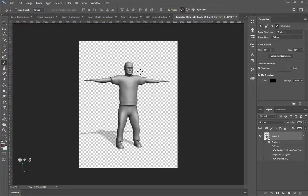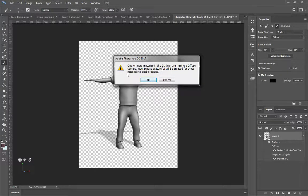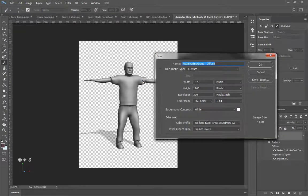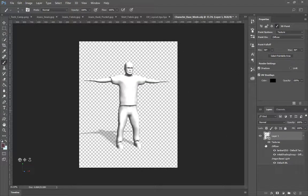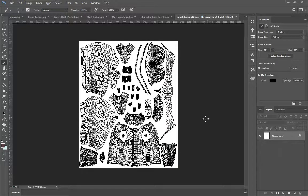I want to try something quickly — I'm going to switch to my Brush Tool and draw directly on it. It says one or more materials in this 3D layer are missing a Diffuse Texture; a new Diffuse Texture will be created for those materials to enable editing. Click OK. It should be Initial Shading Group here. I'll double-click on it and you'll see that the UVs are here.